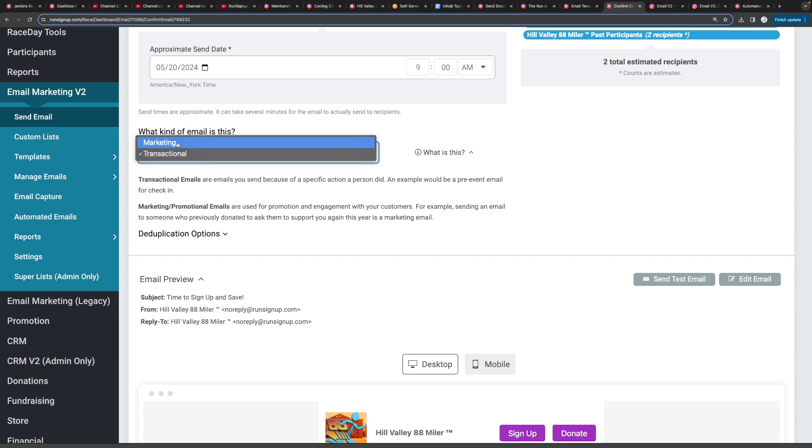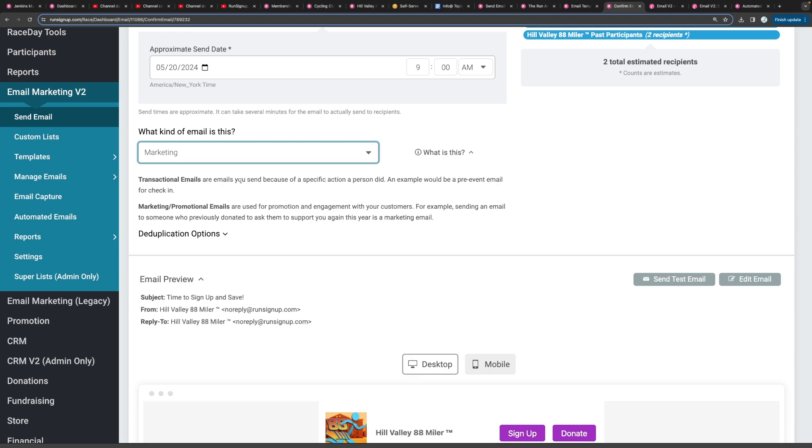And the reason why you want to select the correct thing here is because if people are getting your marketing emails and they unsubscribe, they won't be unsubscribed from transactional as well, and vice versa.